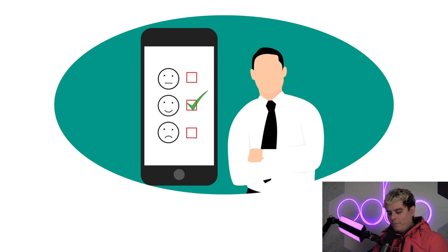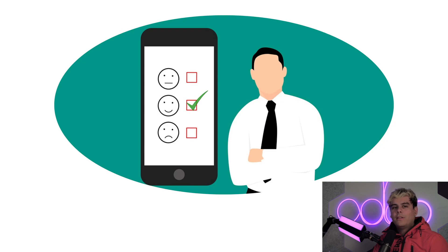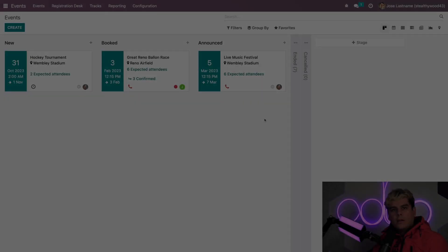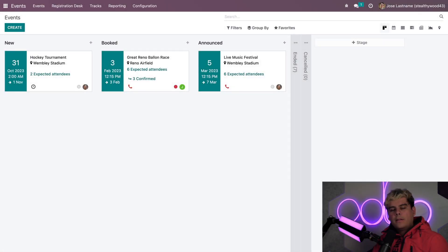So, enough chitchat. I'm getting excited about these metrics. Let's jump into our Stealthywood database, and let's see how to measure the success of an event with Odoo. All right, let's start here on the events dashboard.